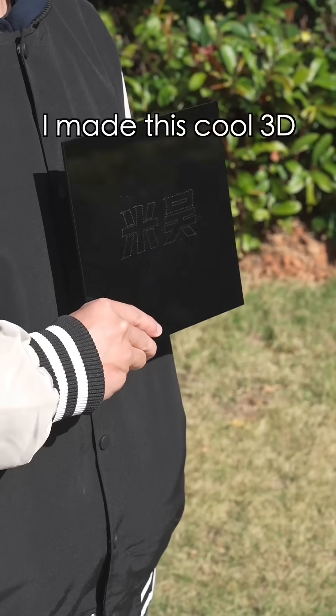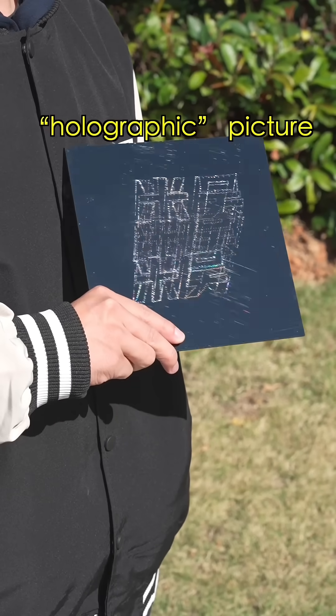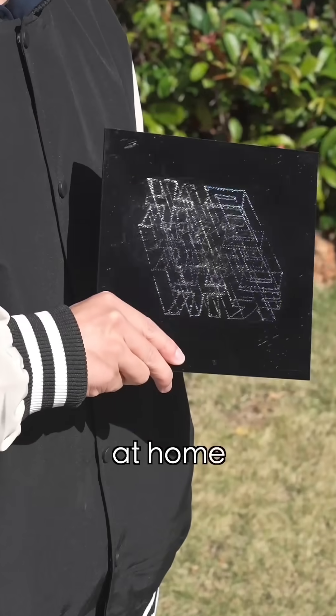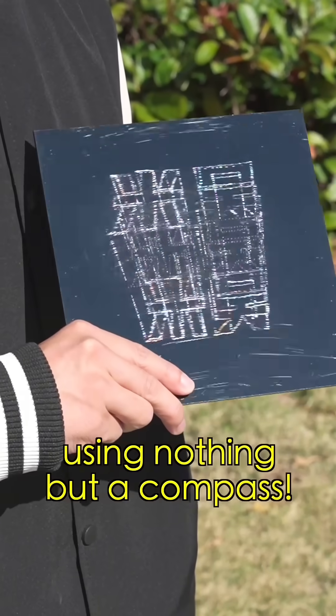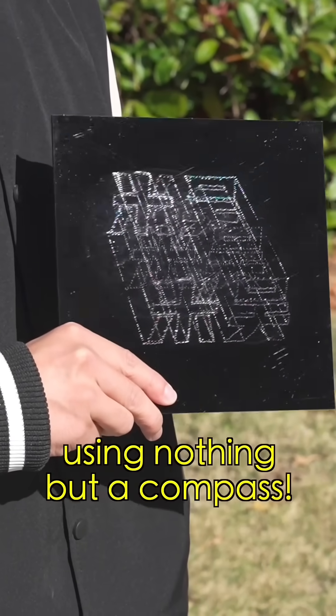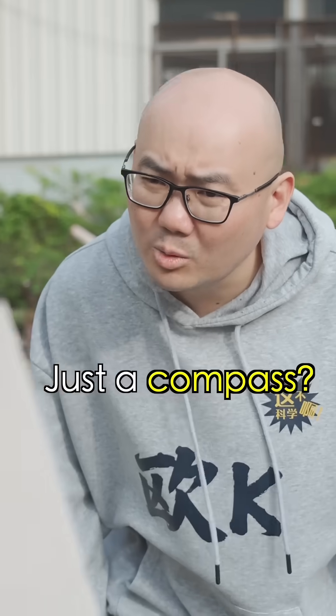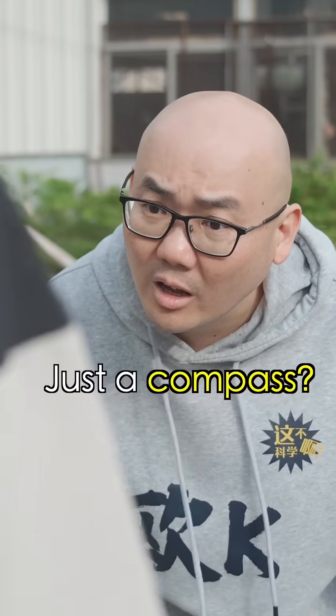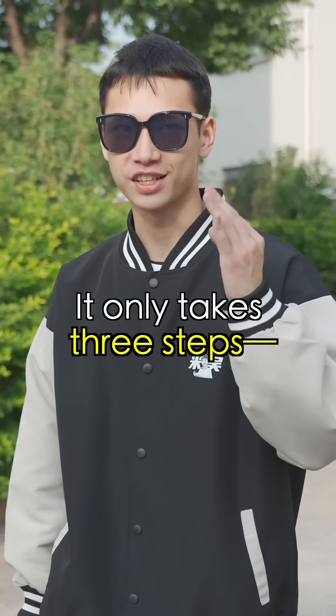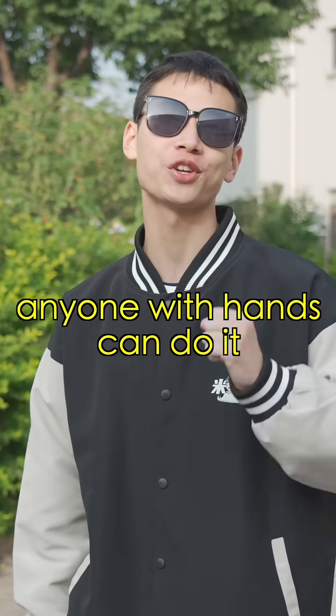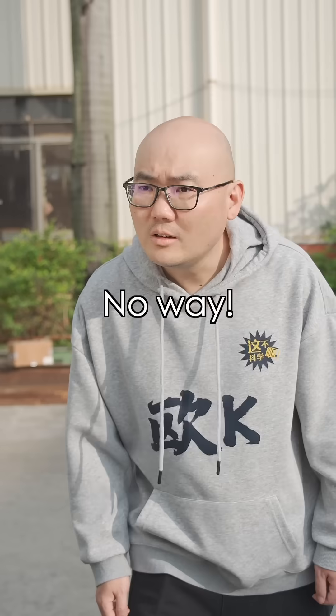Can you believe it? I made this cool 3D holographic picture at home using nothing but a compass. Just a compass? That's right. It only takes three steps. Anyone with hands can do it.